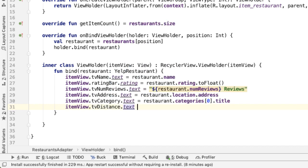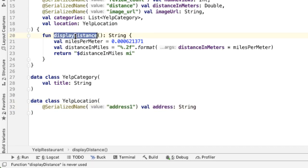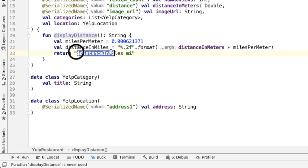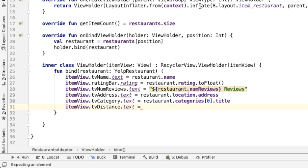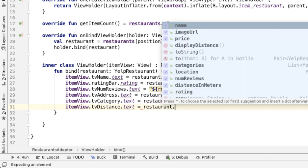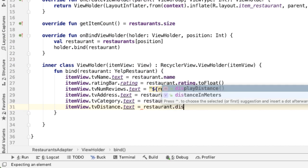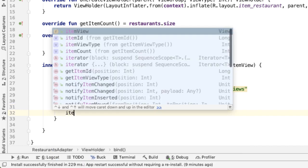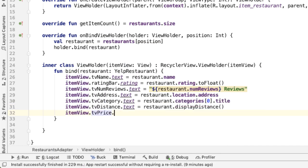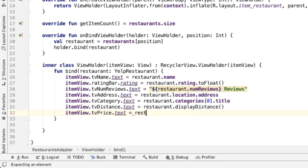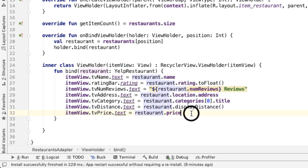And we want to set the text. So this is where the helper method on data class comes in handy, which is the displayDistance. This is going to convert it nicely into the format that we care about. Restaurant.displayDistance. And finally, we have the price. And this is a number of dollar signs. So it's already a string.